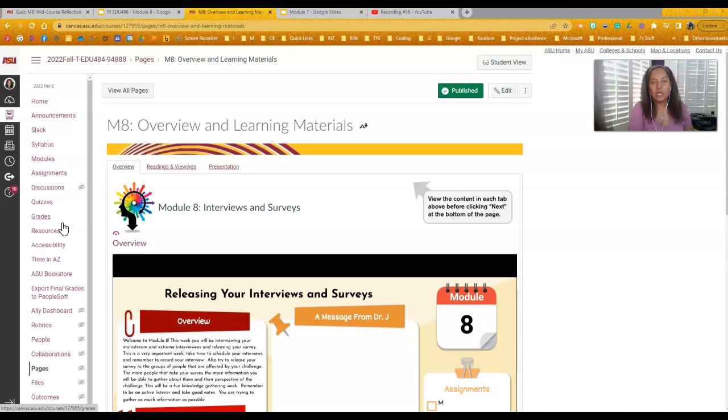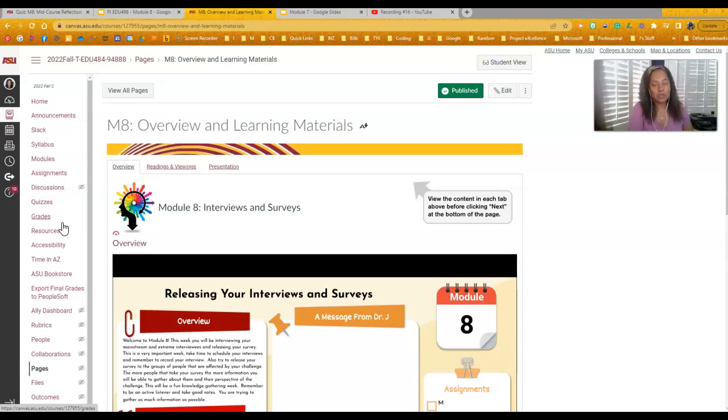So in Module 8, your biggest piece that you're going to be working on are those interviews and surveys. It is time to start interviewing, it is time to release your survey. For most of you, I went through your interviews and surveys and they look good. Your questions look good.